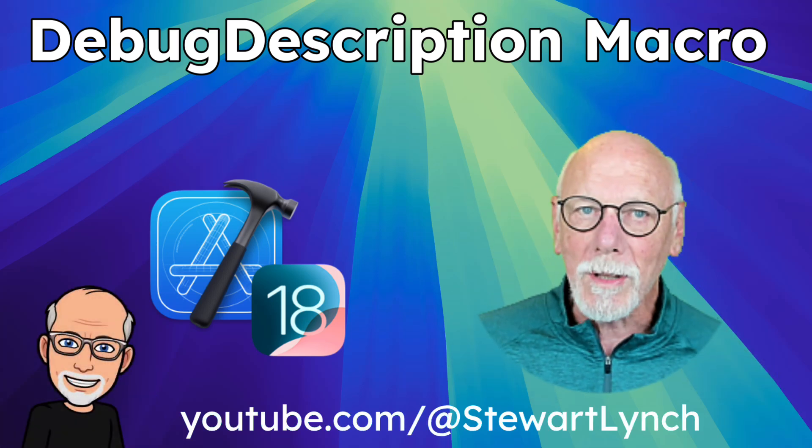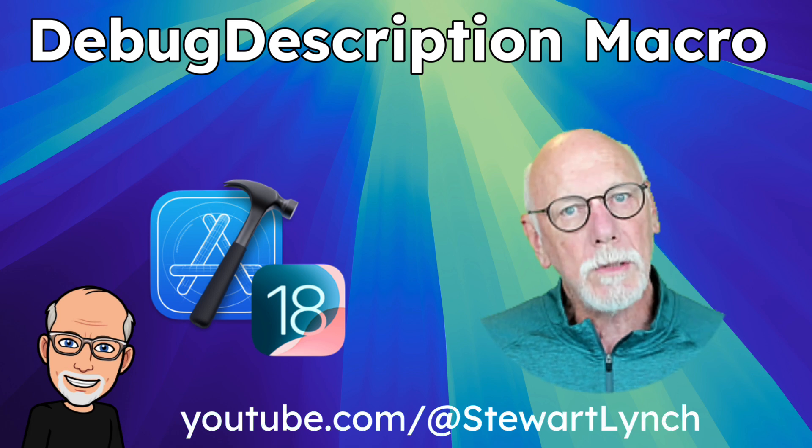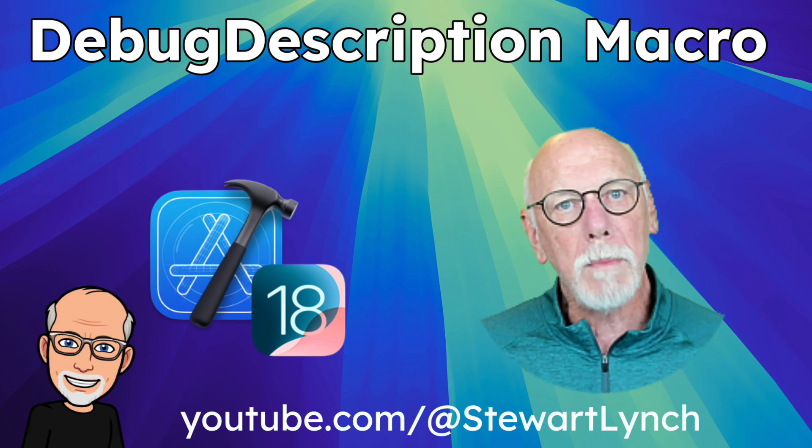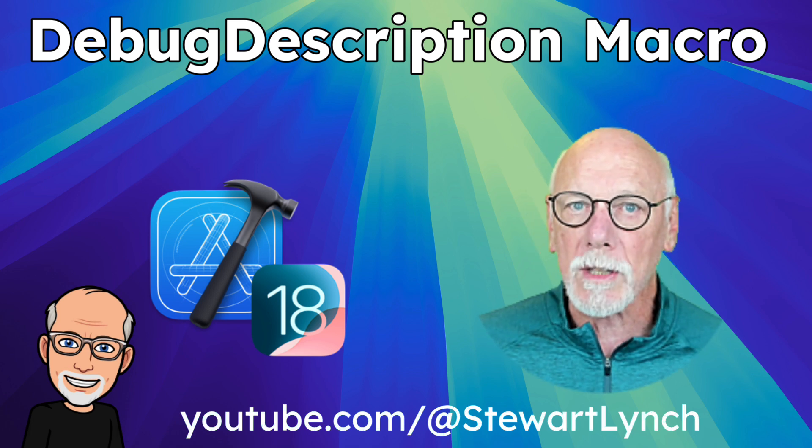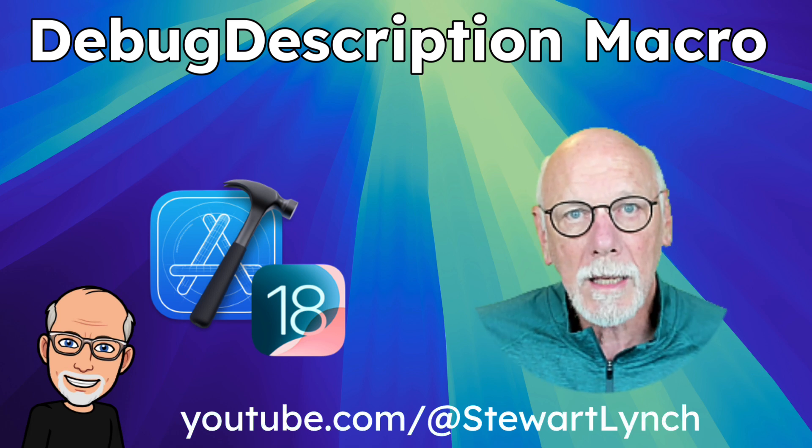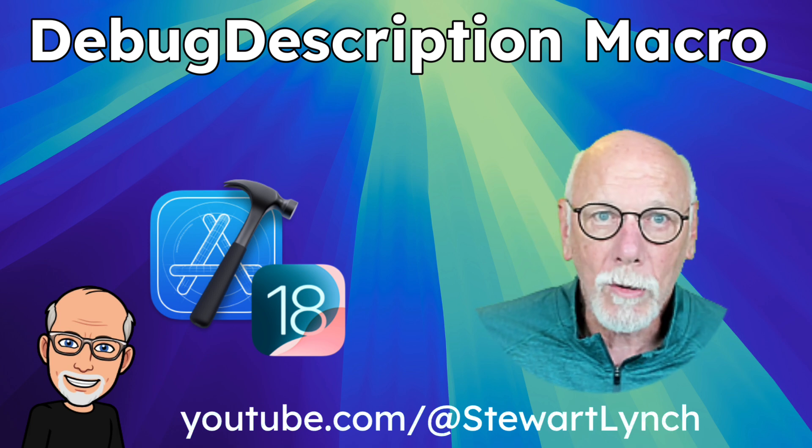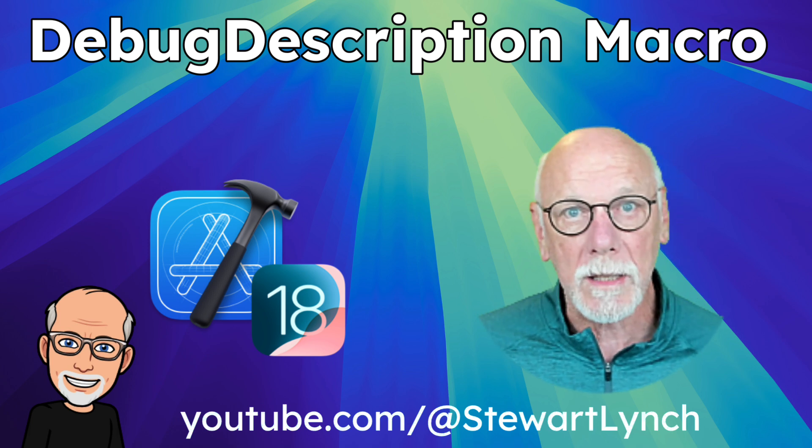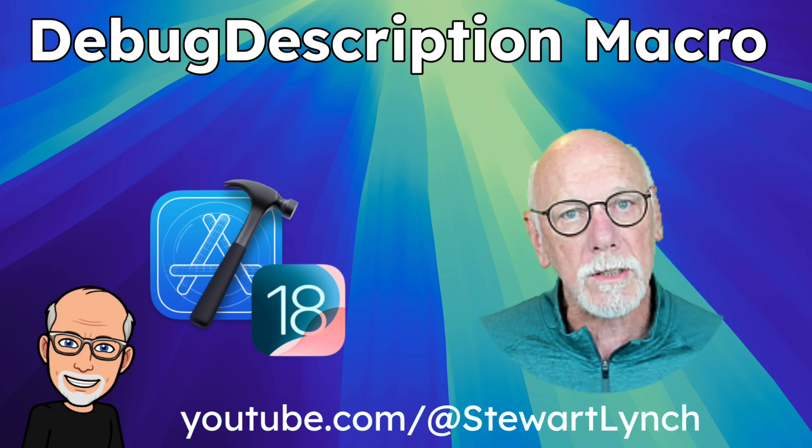Hi, my name is Stuart Lynch, and in this video, I'm going to introduce you to a new macro that has been made available to us in Xcode 16 and can be used in your iOS, iPad OS, macOS, and other Xcode-related projects.